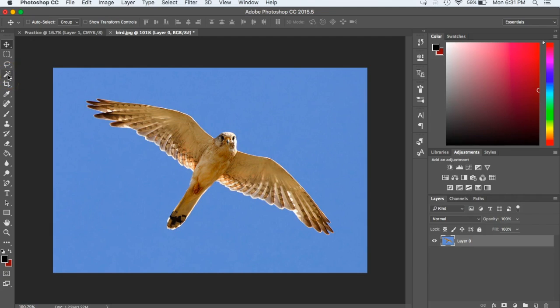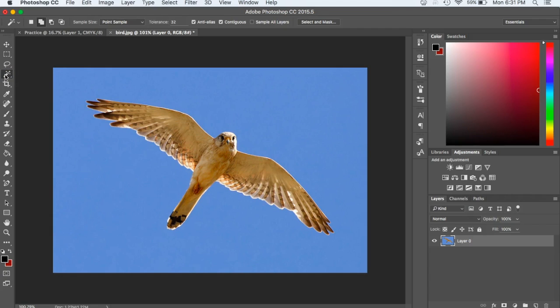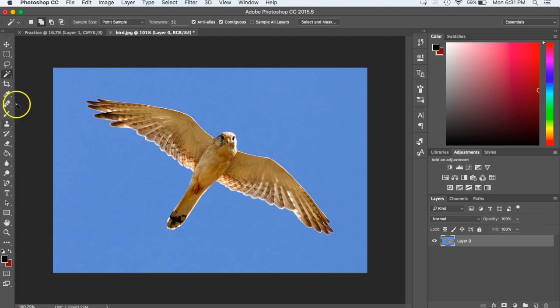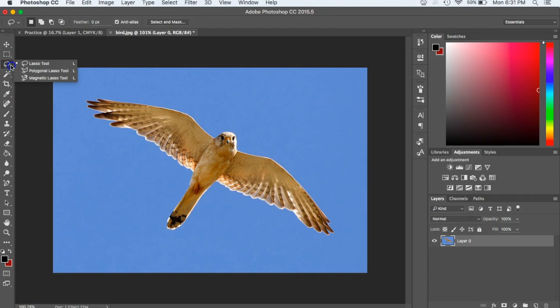One is called the magic wand, and that's this one that actually looks like a magic wand. There's another one, if we click and hold down on it, called the quick selection tool. It kind of looks like a paintbrush with dotted lines going around it. That's the quick selection tool, not to be confused with the actual paintbrush.